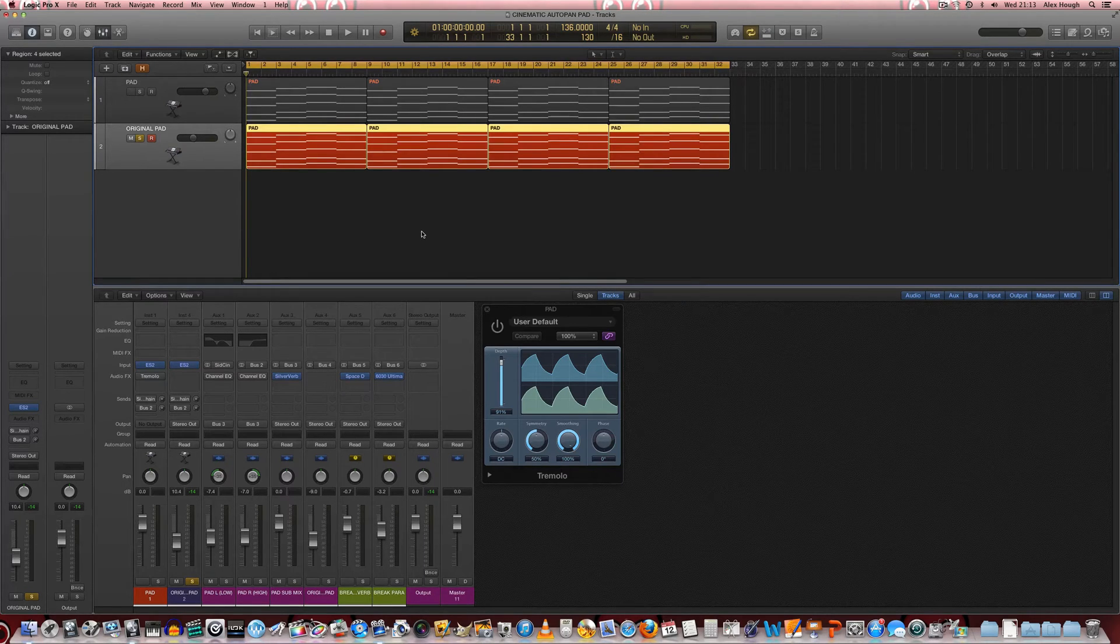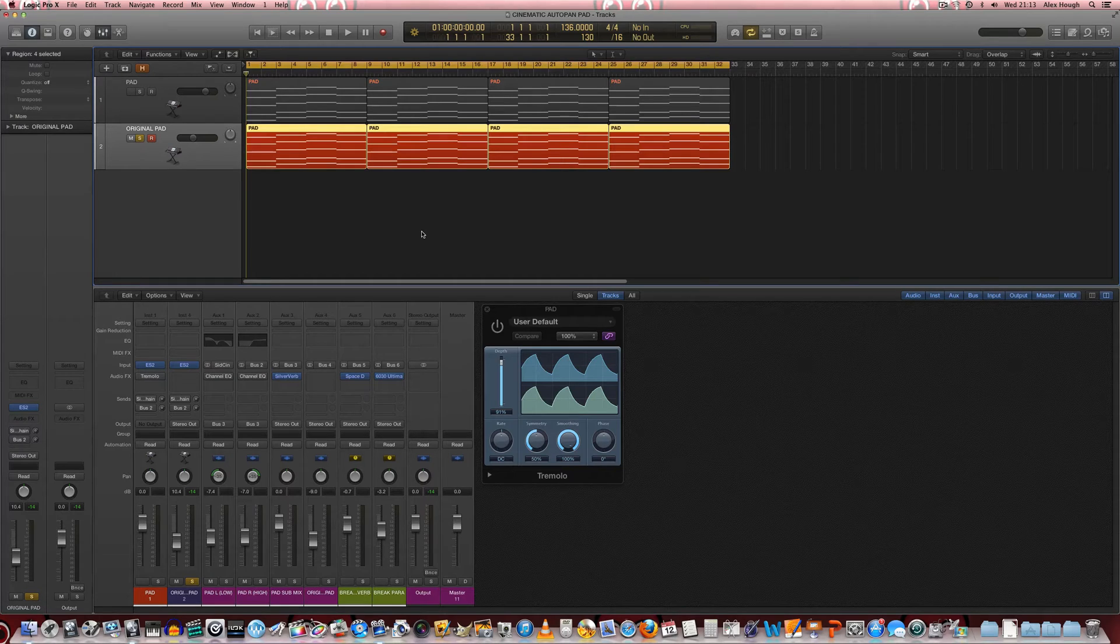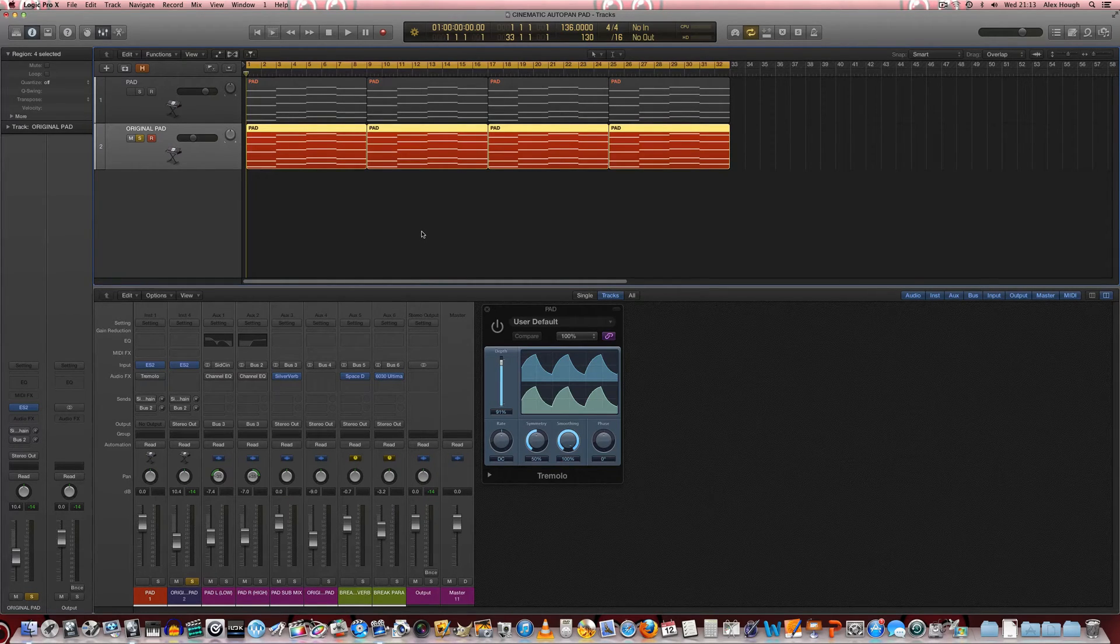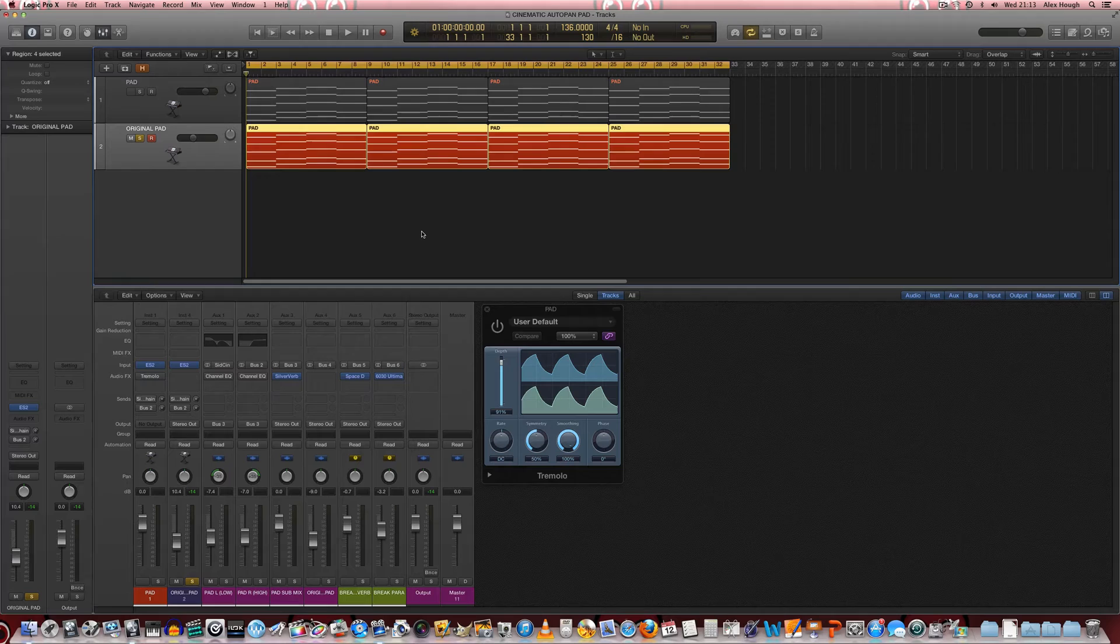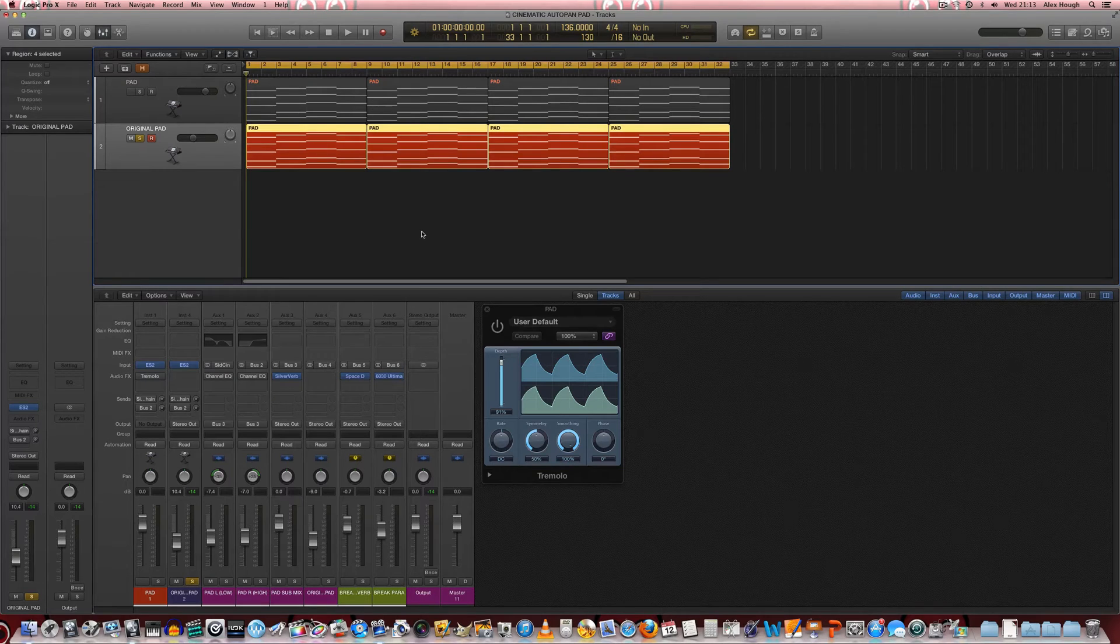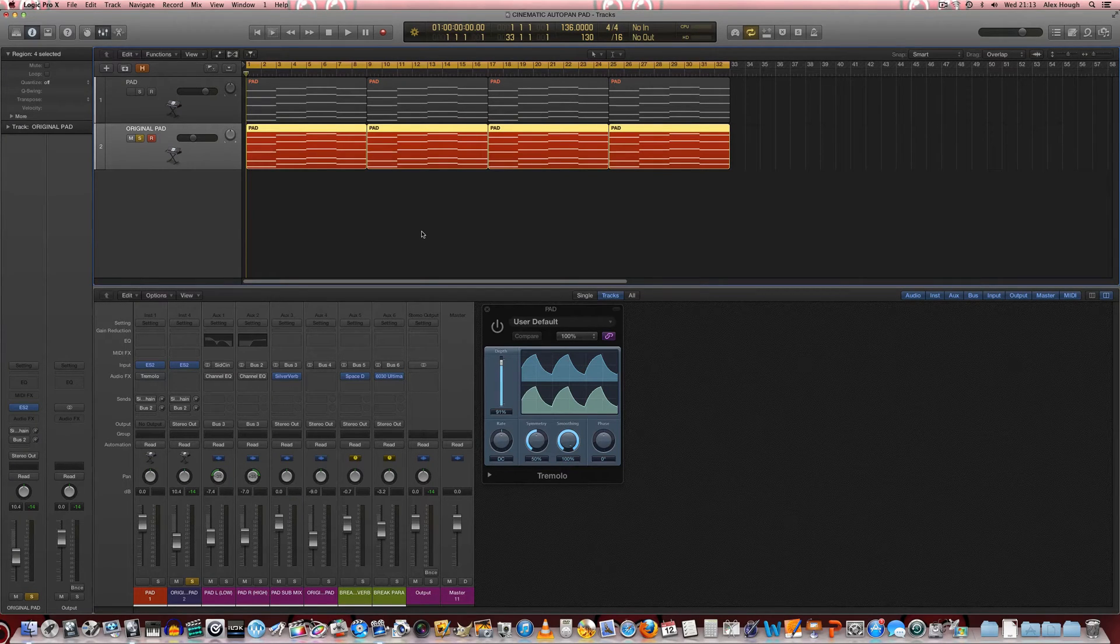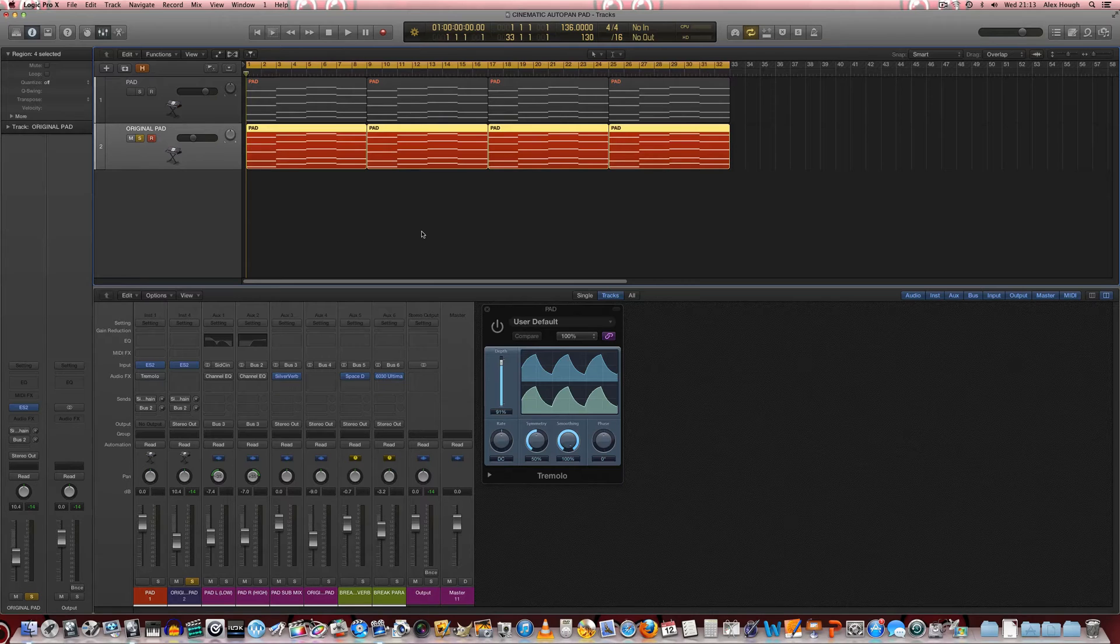And then we're slowly going to use some post-production type processing to create the timbre and to create the sort of big atmospheric sound. So let's just have a little listen to the chords that are programmed and the preset that has been selected for this.